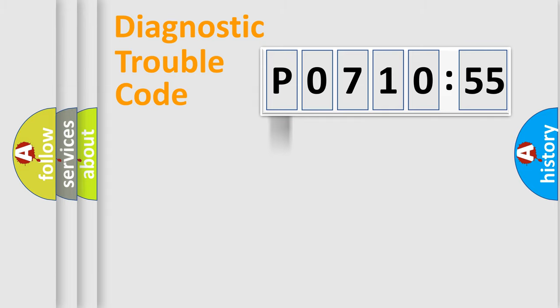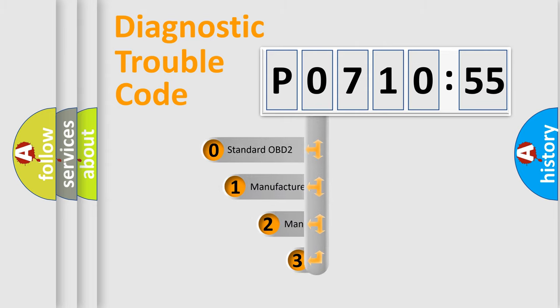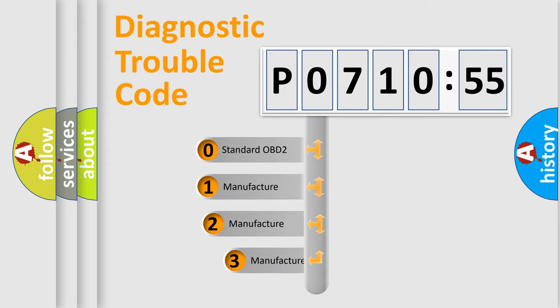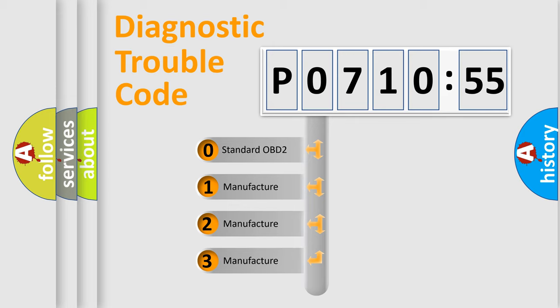Powertrain, Body, Chassis, Network. This distribution is defined in the first character code.